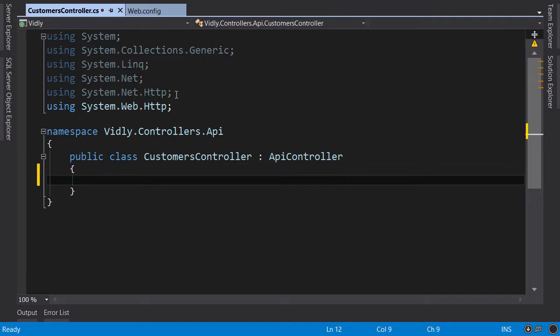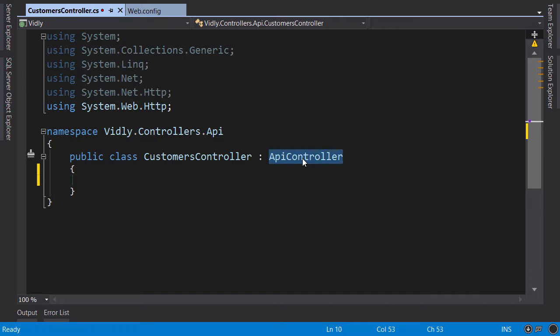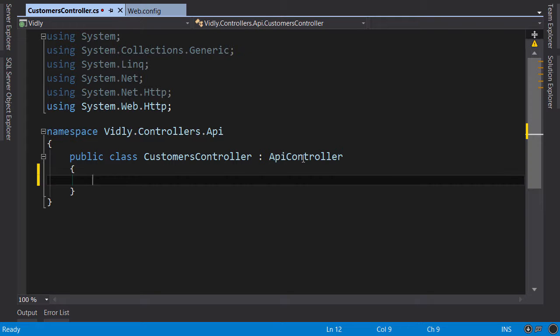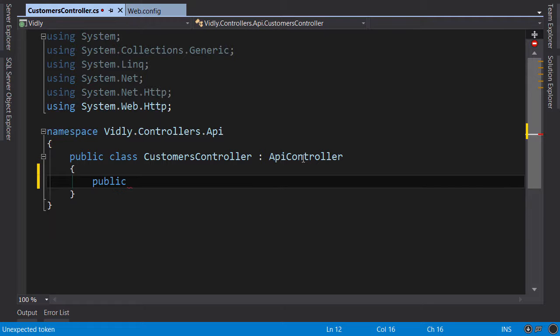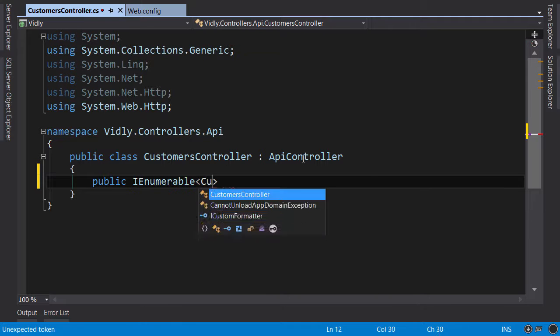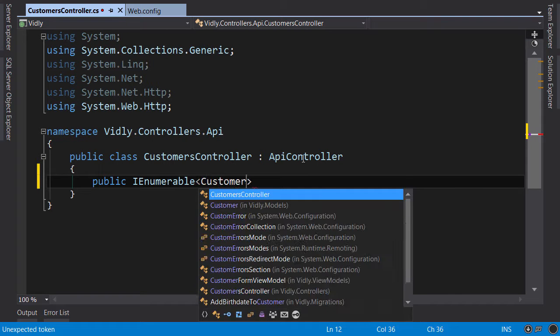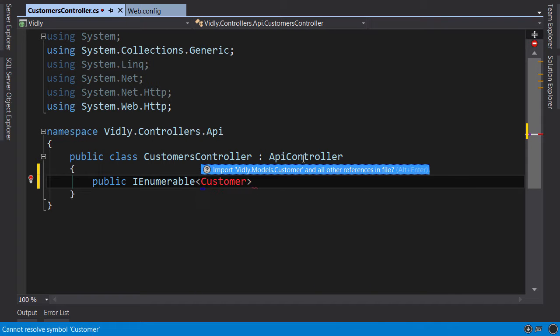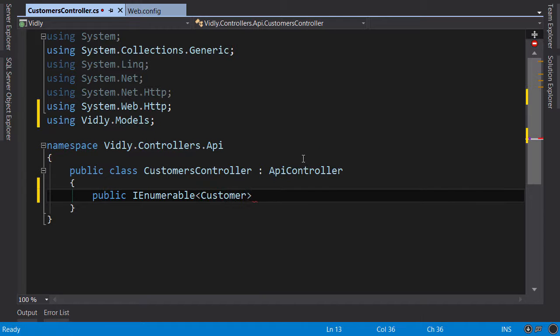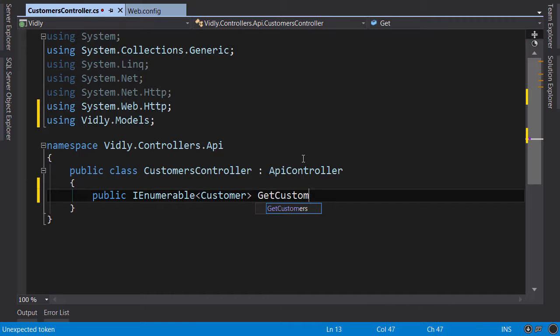The first thing I want you to note here is that this class derives from ApiController as opposed to controller. Now let's have an action here, public, we want to return a list of customers so we can set the return type to IEnumerable of customer. Import the namespace which is Vidly.Models. Let's call this GetCustomers.